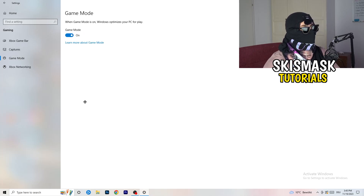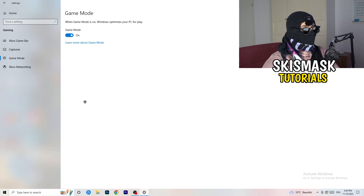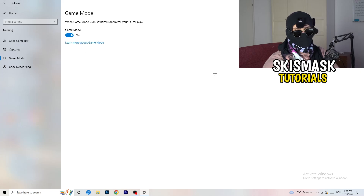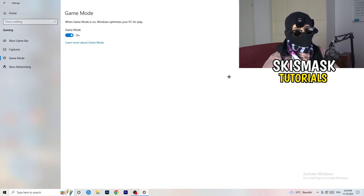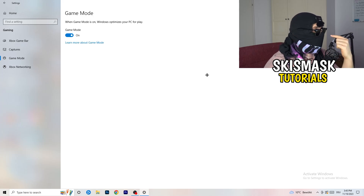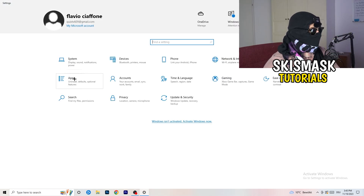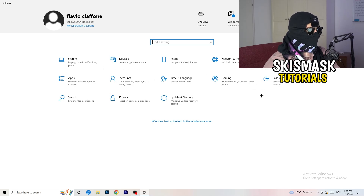Next, check Game Mode. For me it's working with Game Mode on, but it varies by PC. Turn it on and test it; if it doesn't help, turn it off and compare. Keep whichever setting works better for you. Then go back twice and click onto Update and Security.